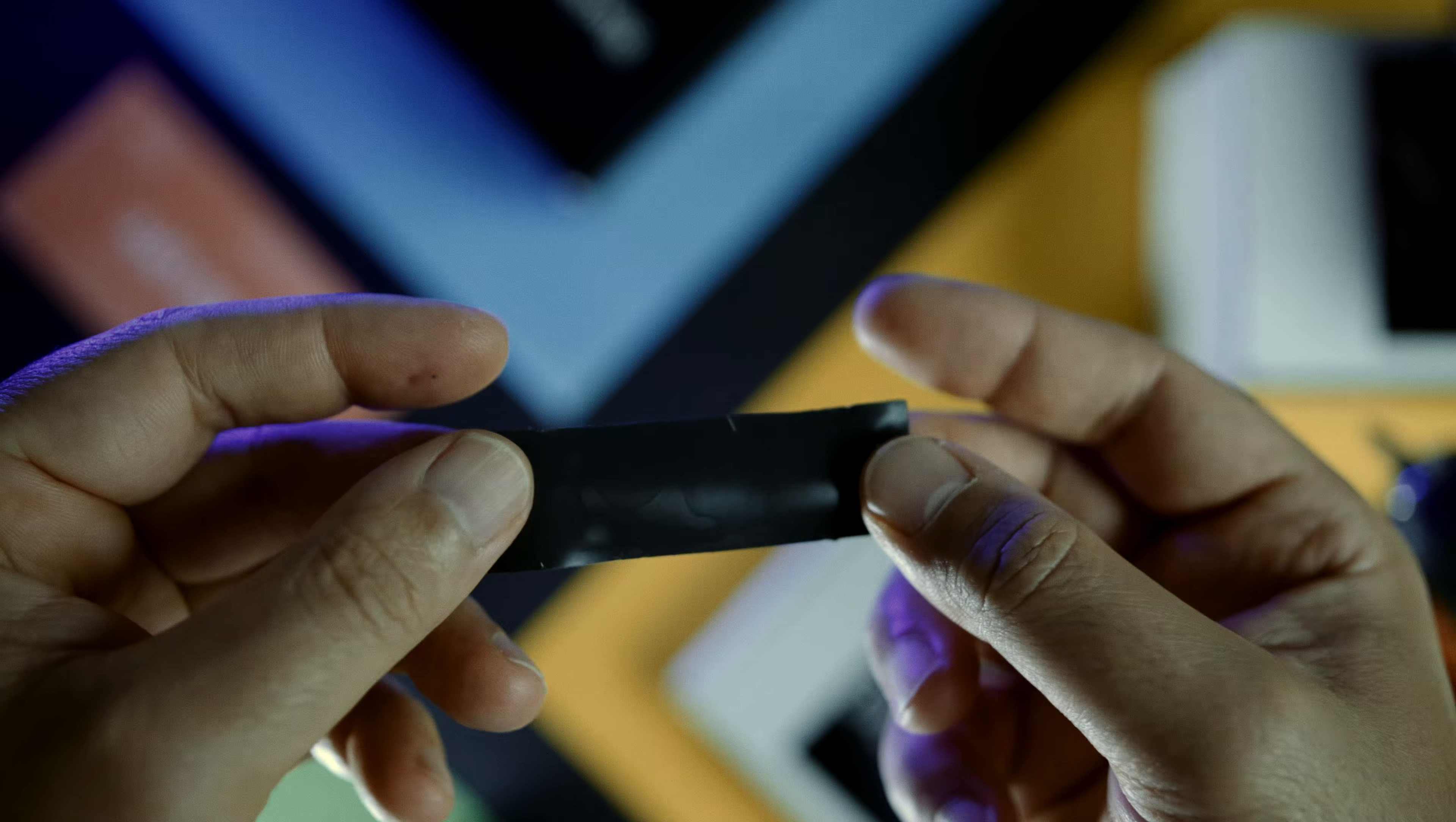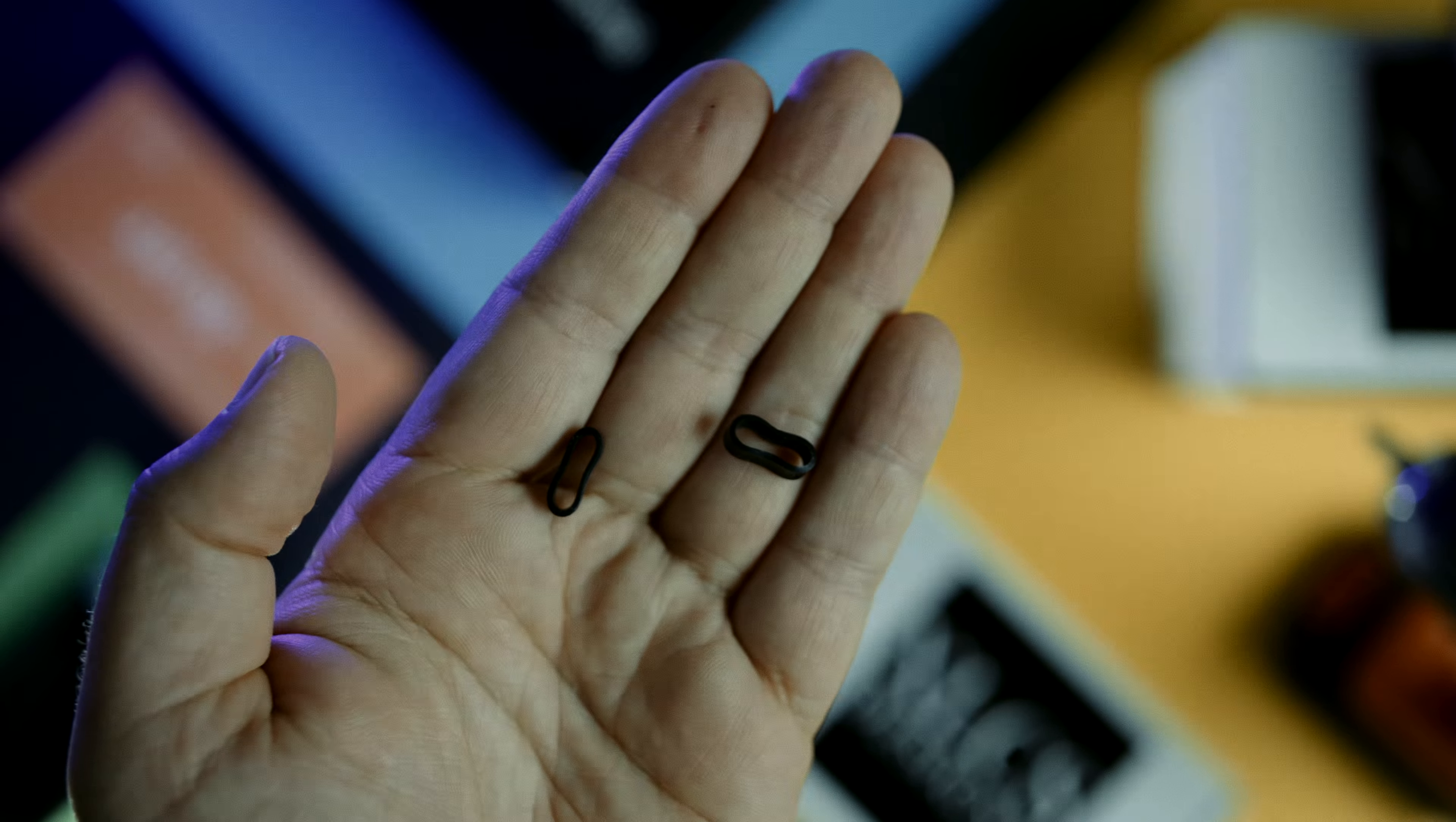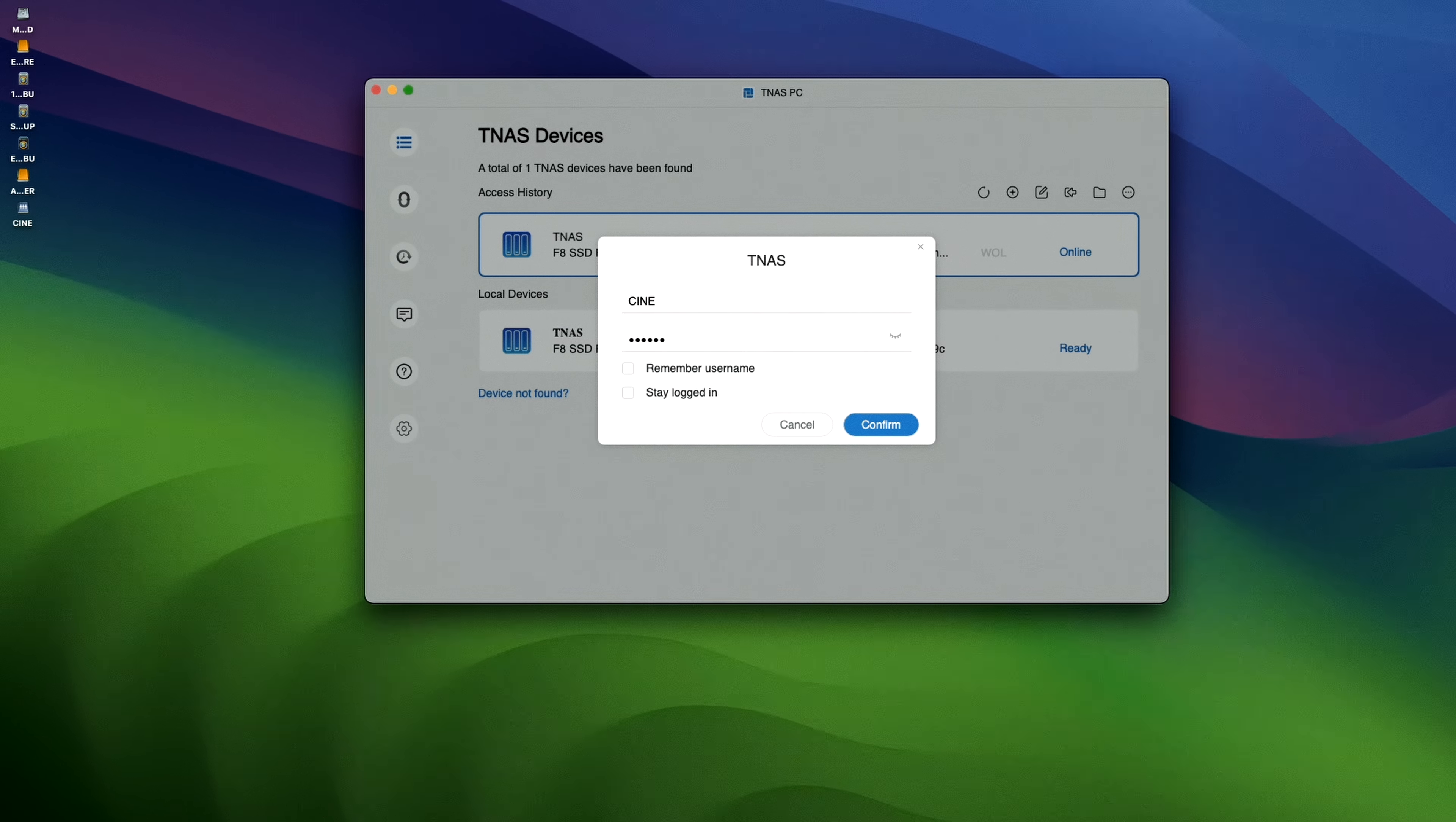Thermal pads and rubber attachment bands help keep these high-performance NVMe drives stay frosty. But if you are ever concerned, you can check the live system heat diagnostics information via the TNAS app.